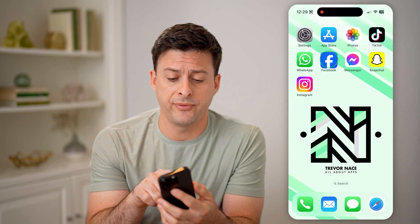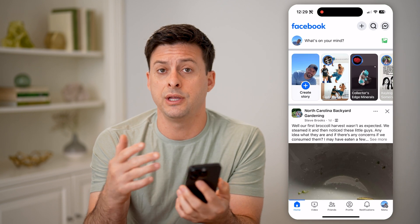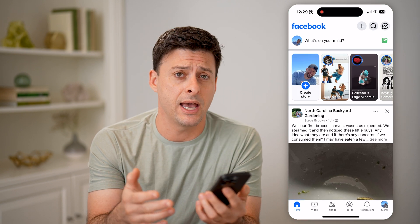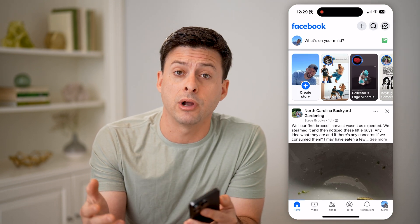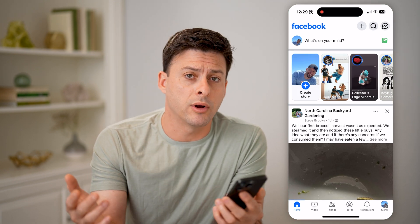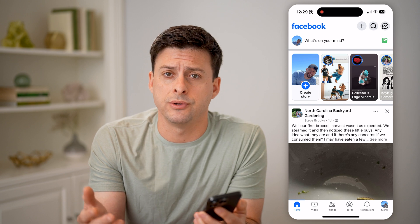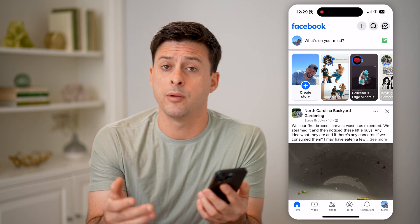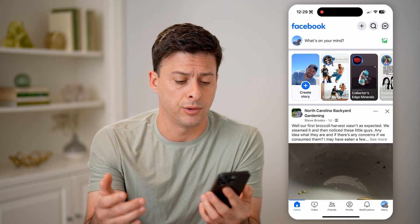Let's open up Facebook here, either on the app if you're on iPhone or Android, or of course you can go to Facebook.com if you're on a computer.